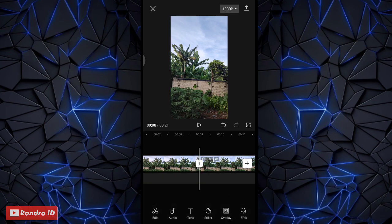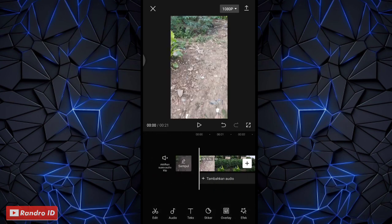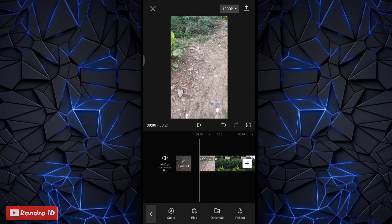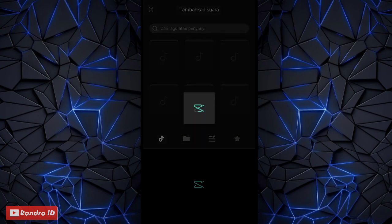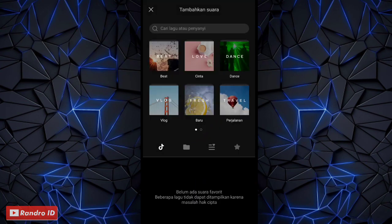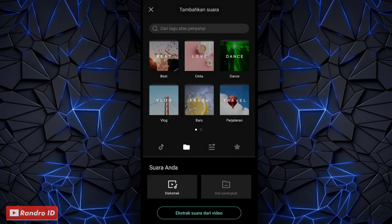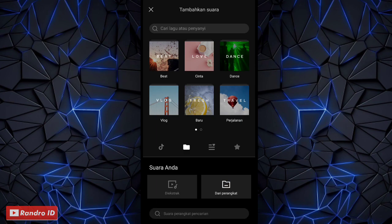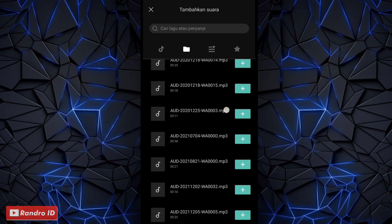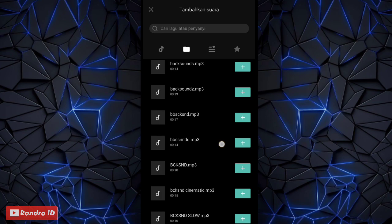Lalu langkah selanjutnya kalian geser ke bagian awal mentahan video. Di sini kalian klik tambahkan audio, lalu pilih suara, kemudian pilih dari perangkat. Kalian masukkan back sound-nya. Untuk back sound yang saya gunakan bisa kalian cek di deskripsi video ini, sudah saya sediakan, tinggal kalian download saja.